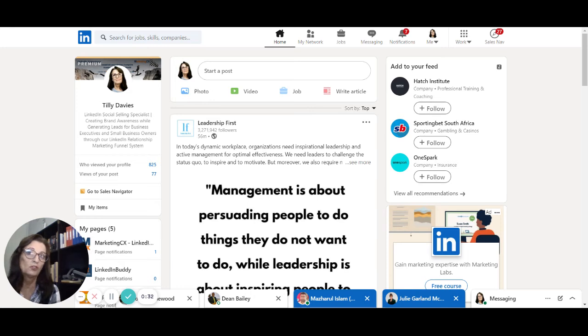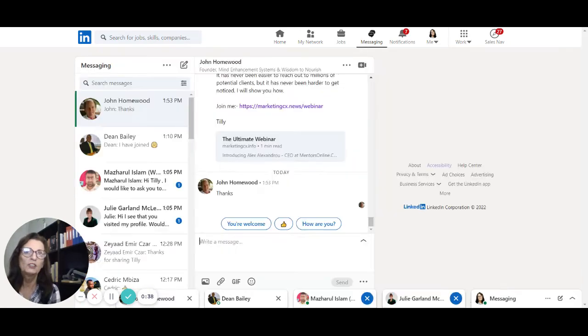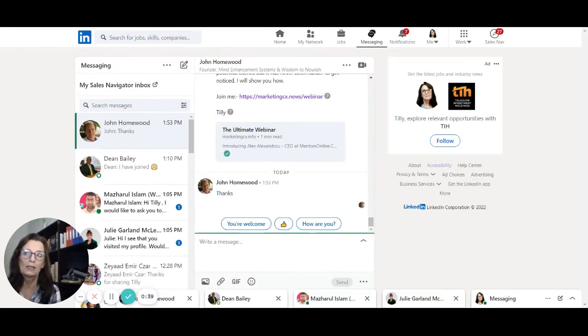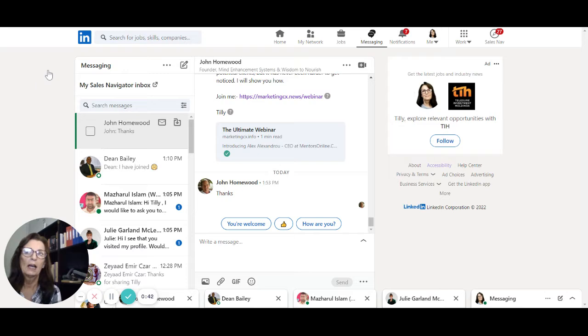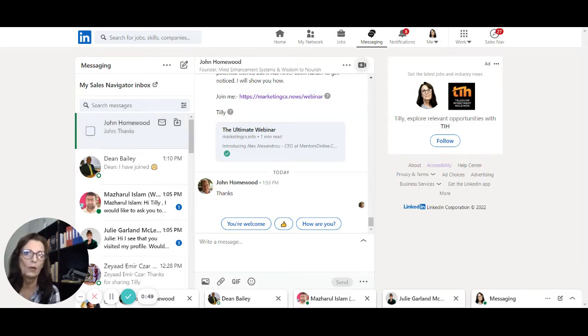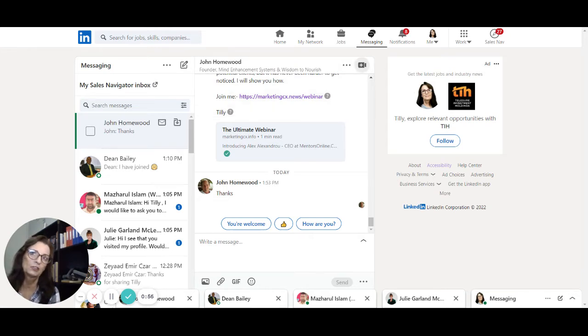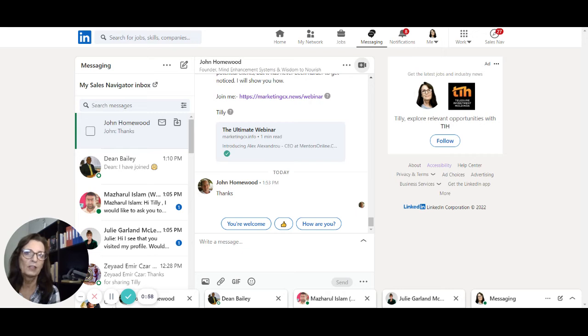What you do is you go to messaging. Once you click on messaging, you can go to the message and the connection that you would like to schedule a meeting with. What you're going to do is on the right-hand corner here of the message, there is a little video icon.